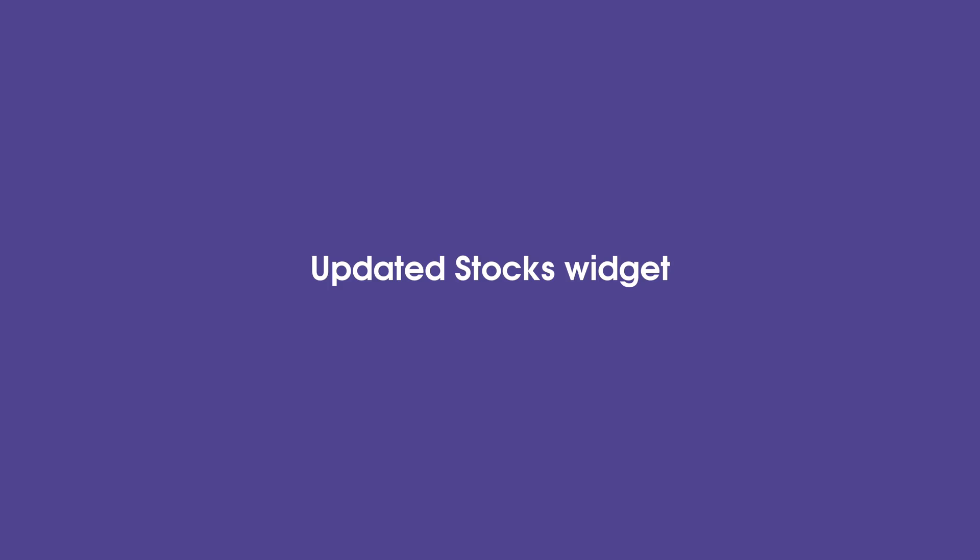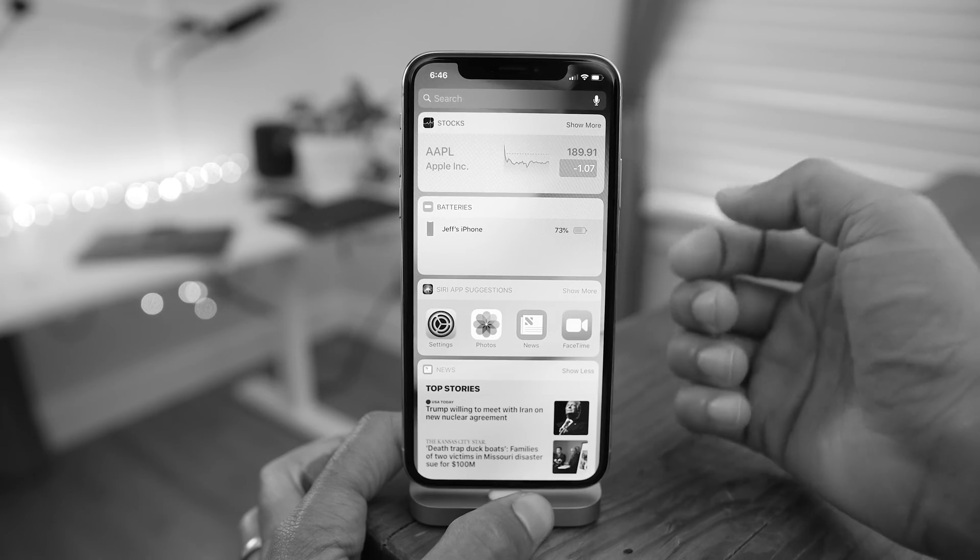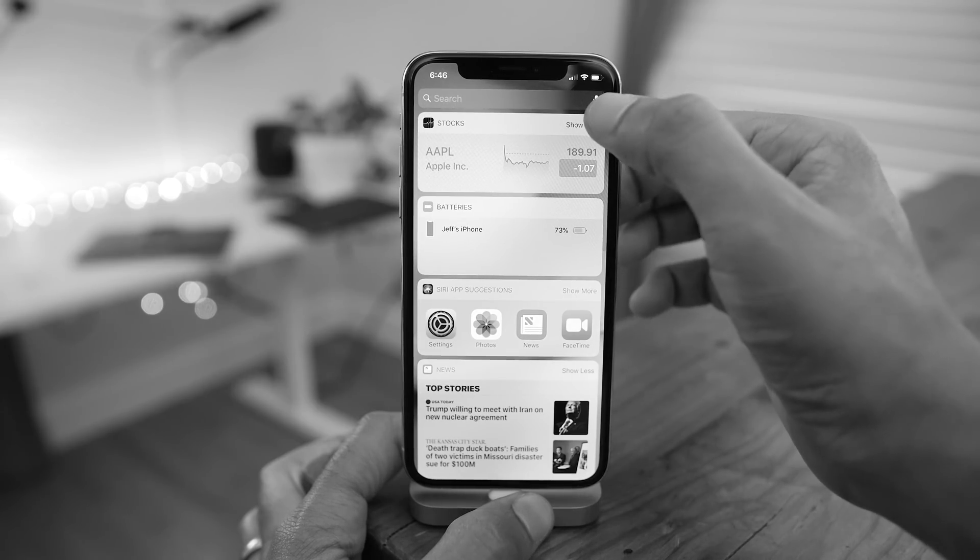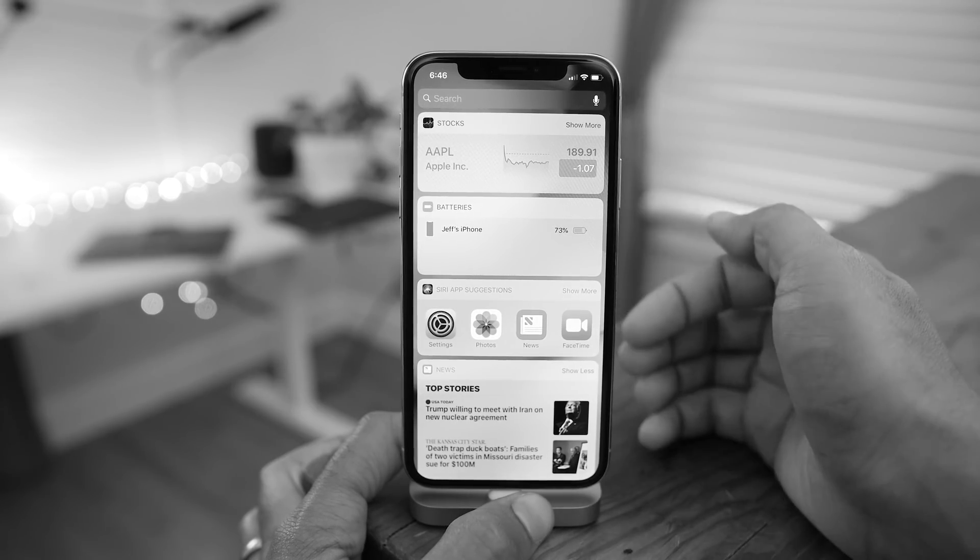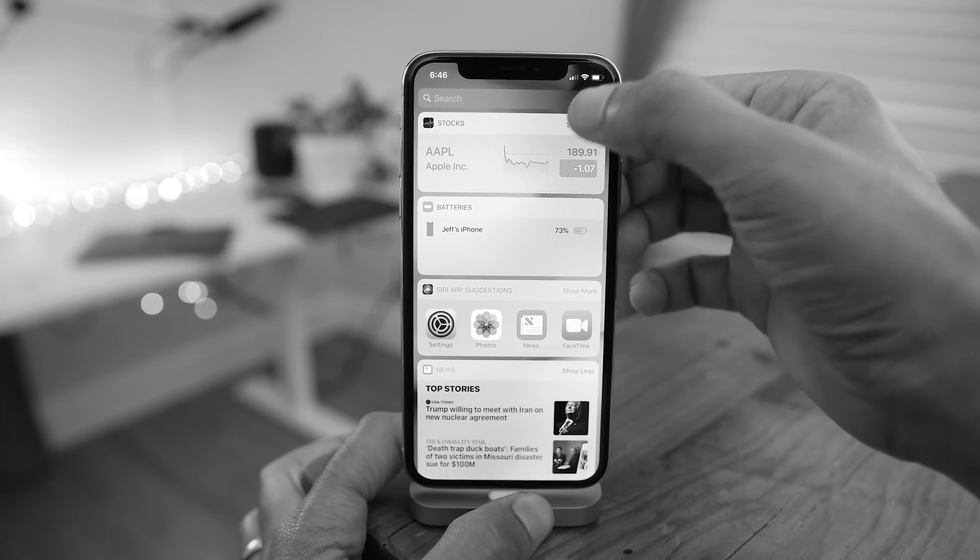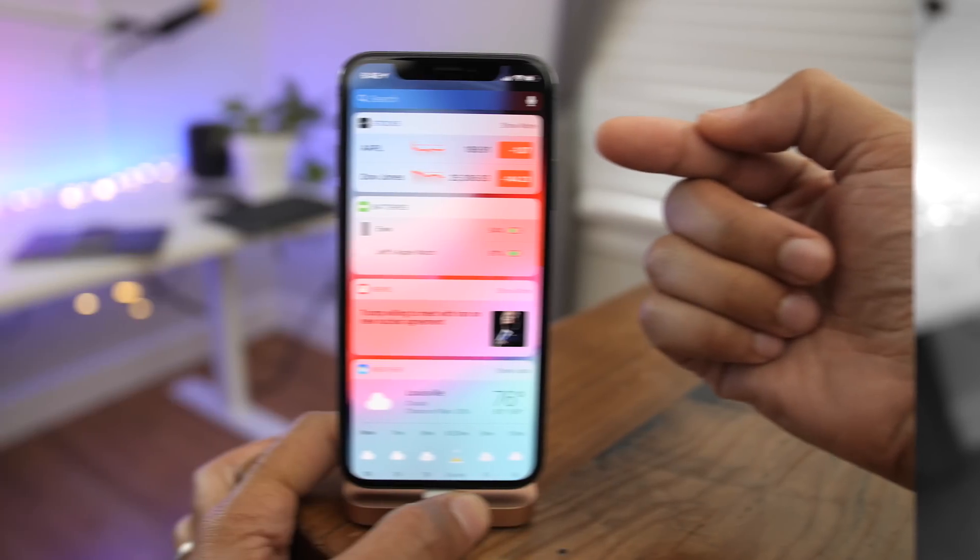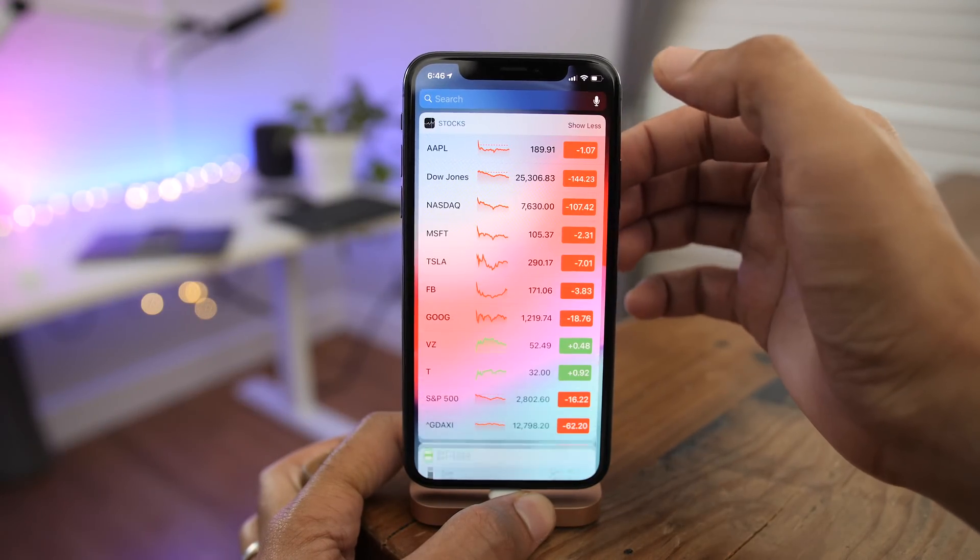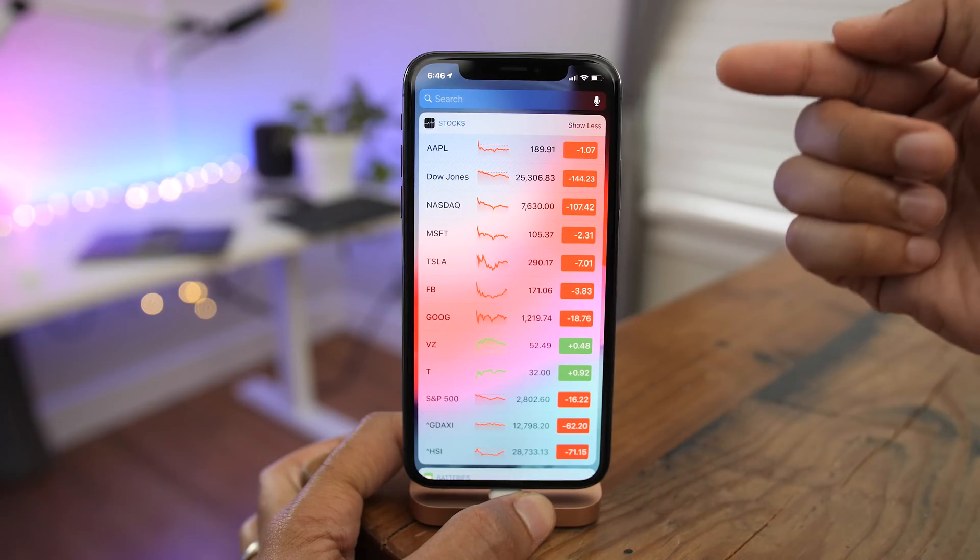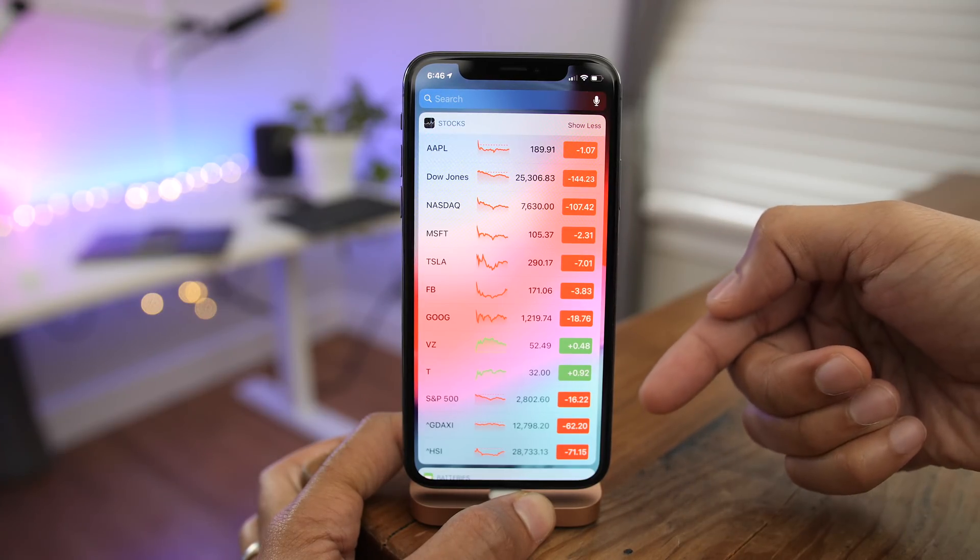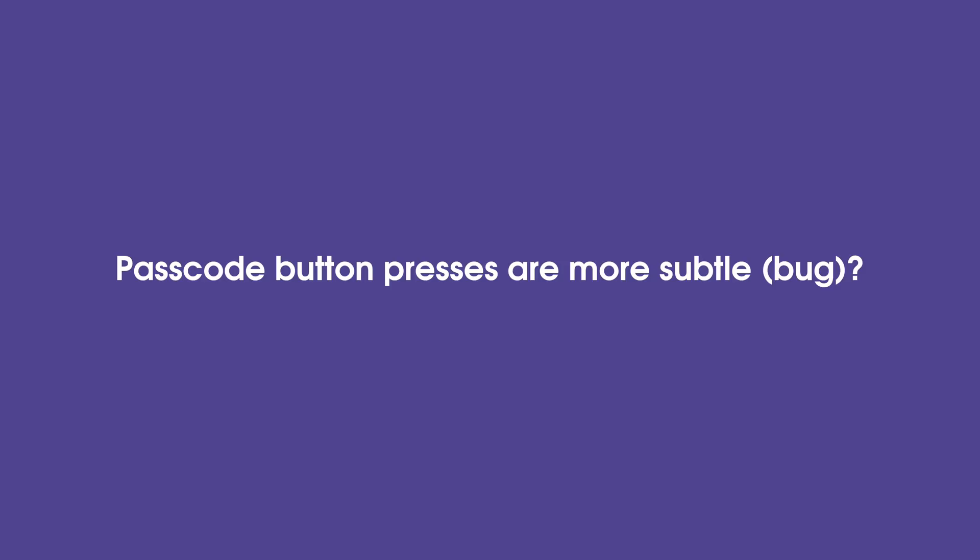The stocks widget got an update in iOS 12 Beta 5. Now this is how it used to look on the previous beta. When you tap the show more button, the individual stocks were sort of oversized. But now in Beta 5, when you show more, you can see it's a lot more stock information there because they're sized properly.